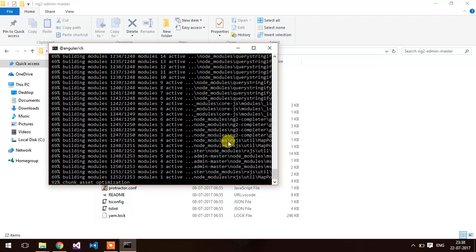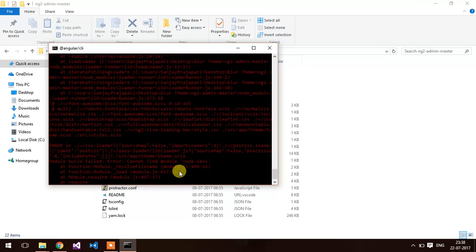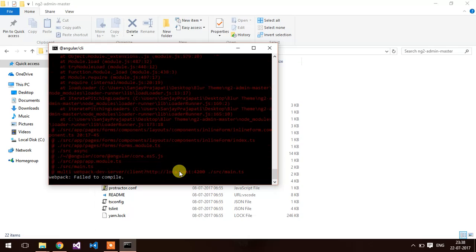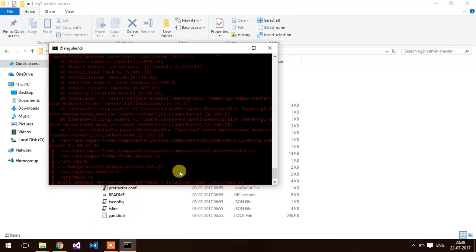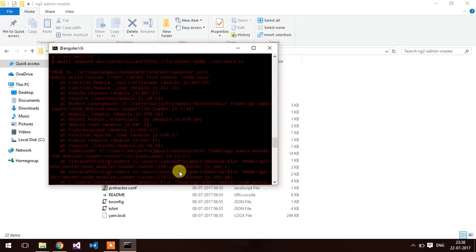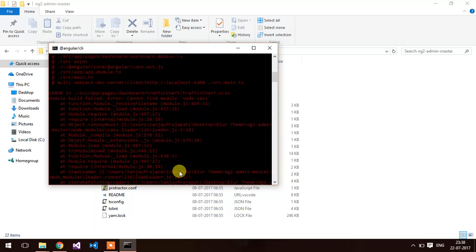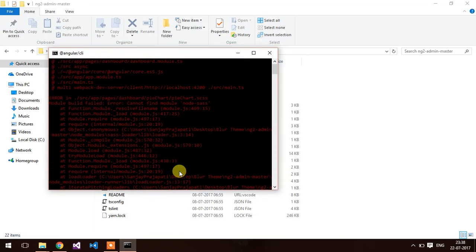npm start will compile all the modules and check for any errors.